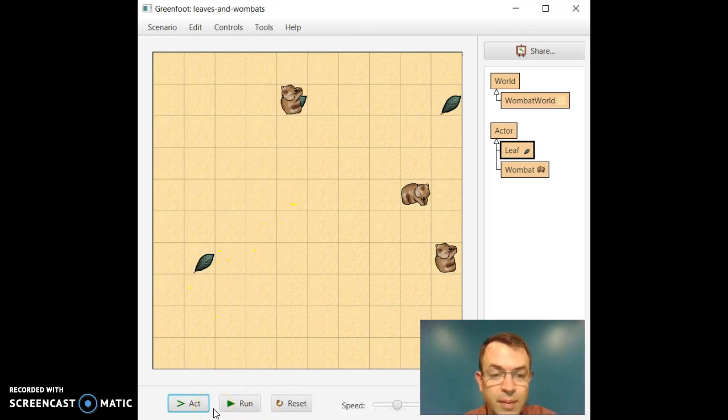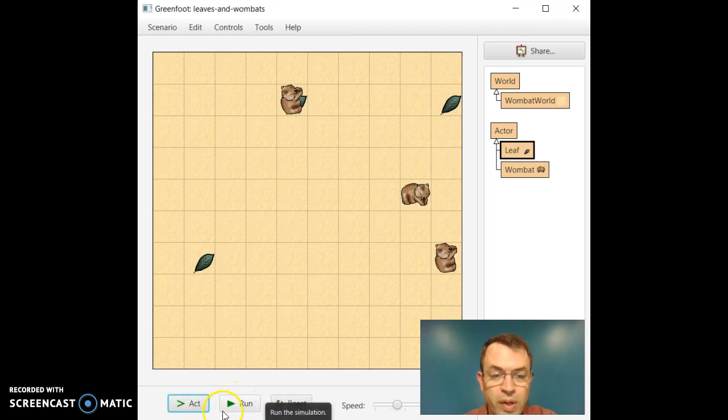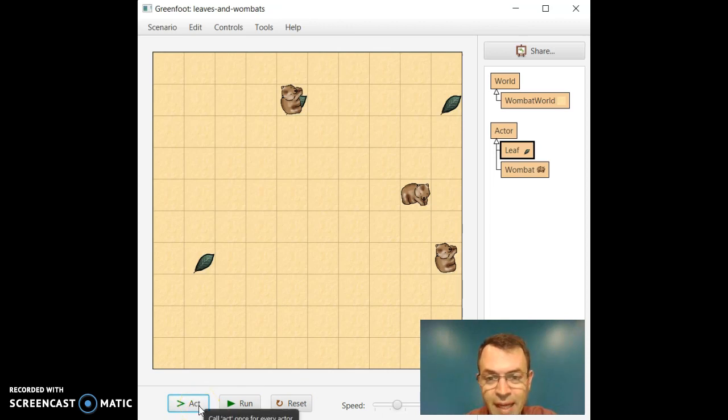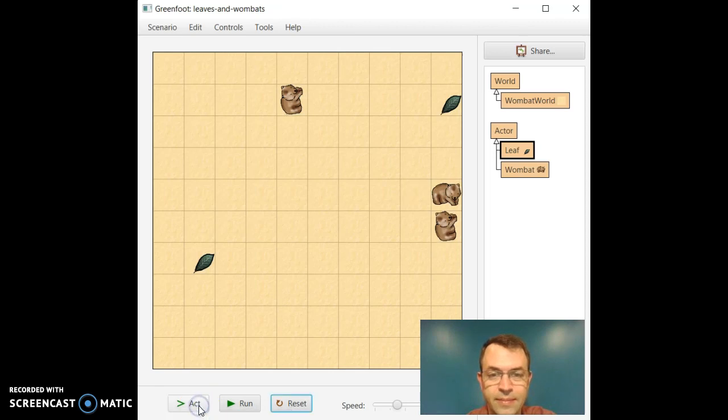Okay, I just want to show you a couple more things. Down at the bottom, there are a couple buttons that we can play with. One is act. Think about what you think act might do. And I will go ahead and hit it.